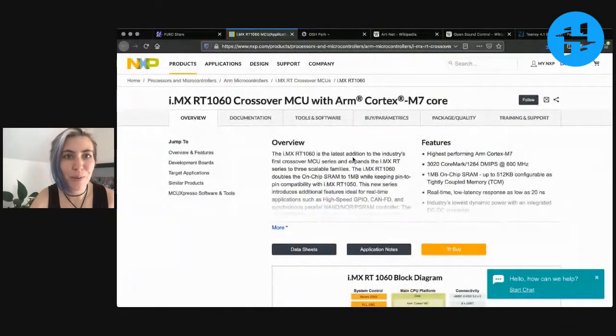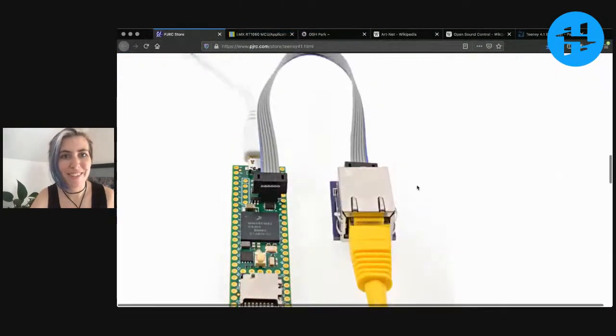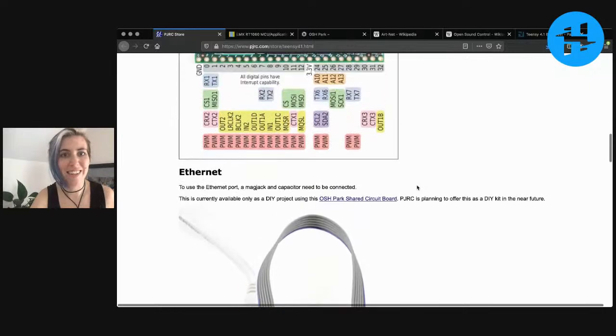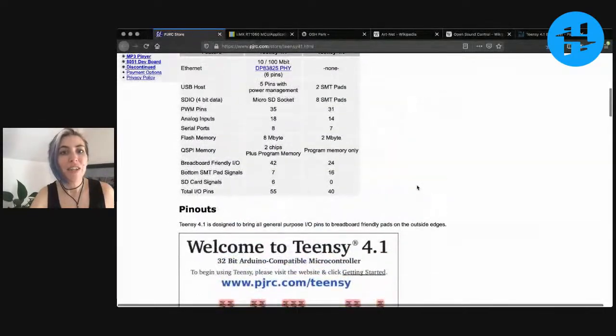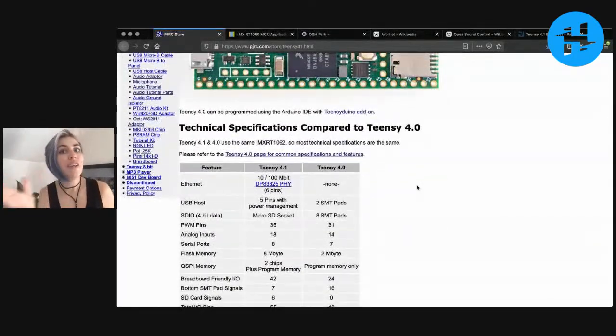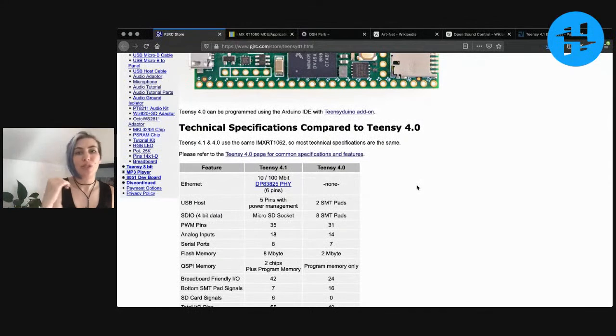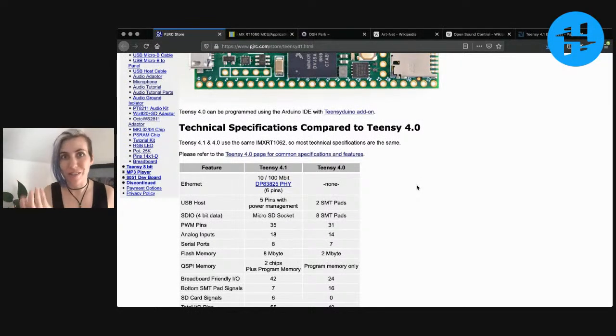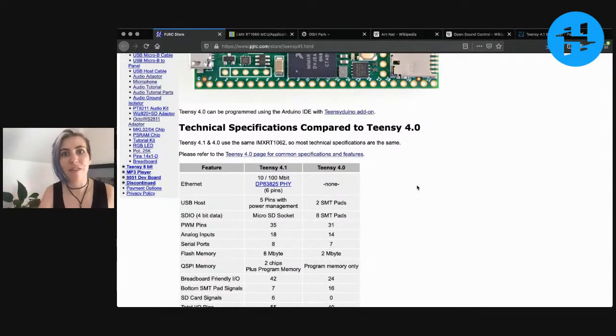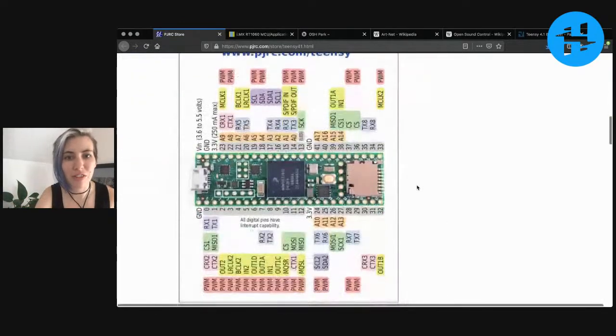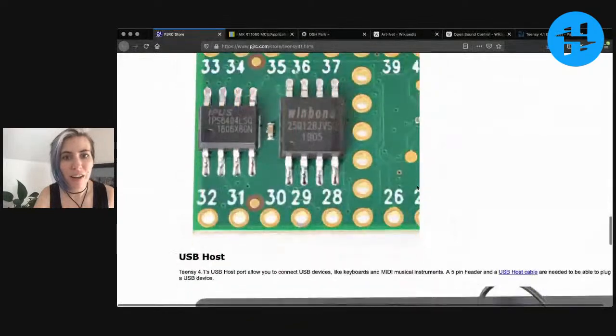One of the other cool new things about this board is that it has a USB host capability. So whereas the Teensy 4.0 already you were able to connect devices to it as a USB host, now it has the power management available so that you can just do that on the fly.